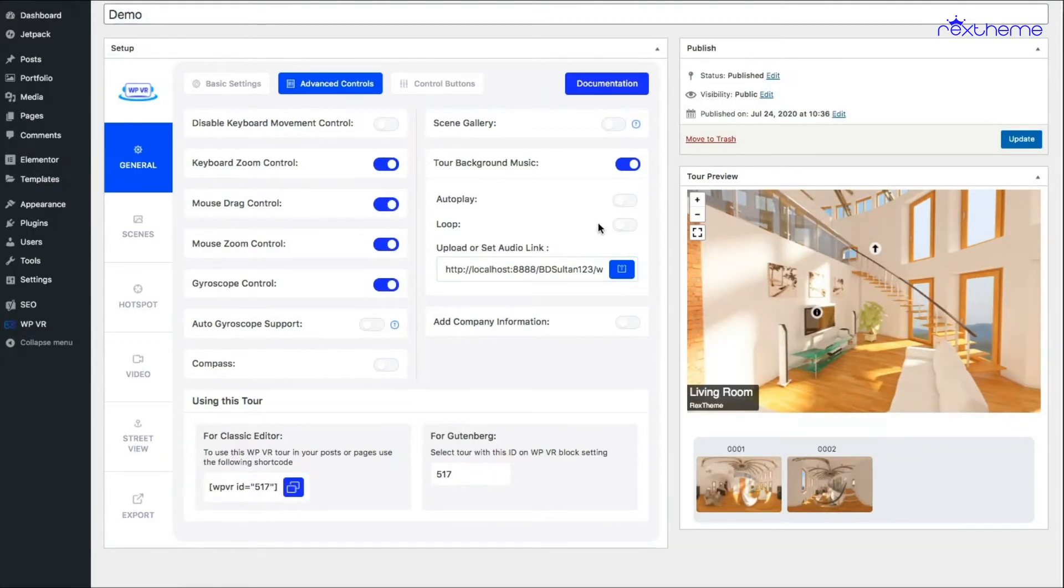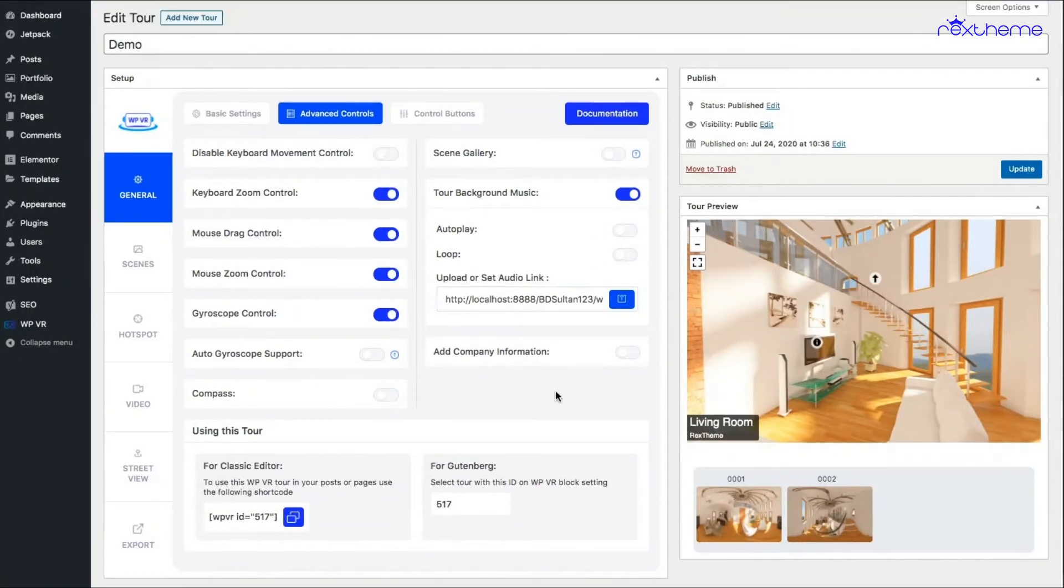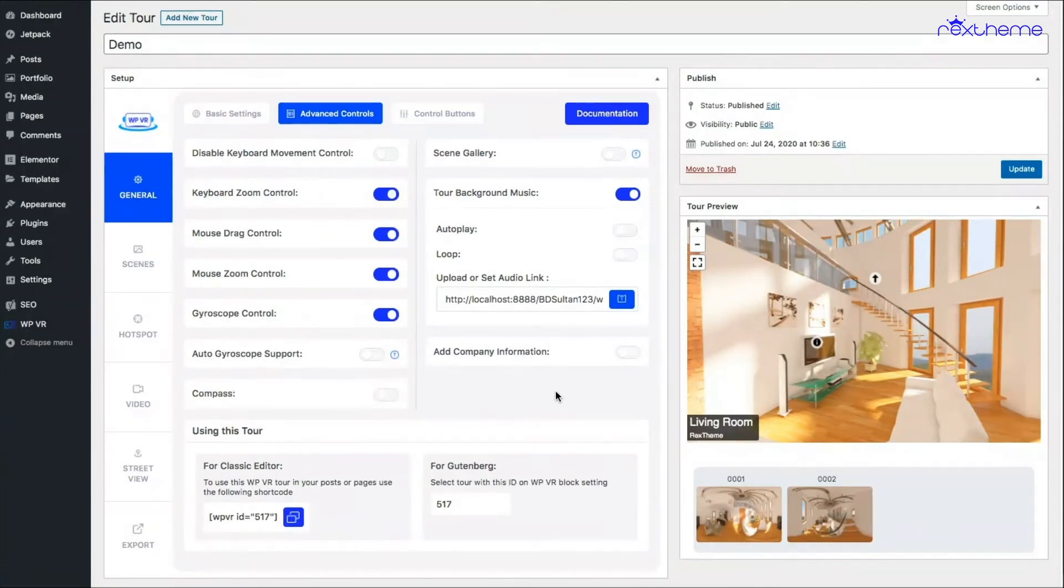All right, now you cannot actually see how it works in the backend. Tour background music only works in the frontend.